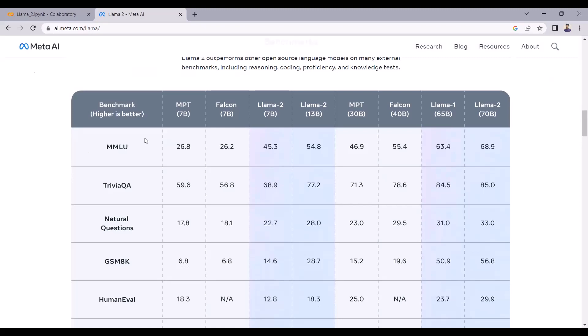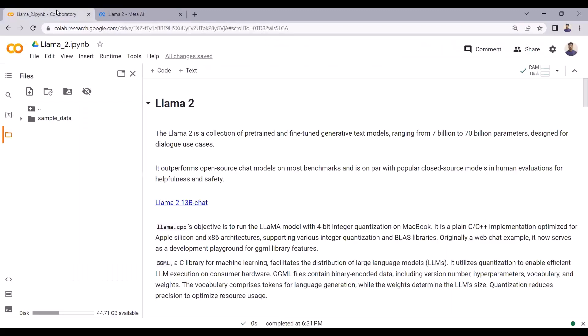So this is a short intro about LLAMA 2. Let's move towards the Google Colab part. To implement LLAMA 2 in Google Colab, I will be using the llama-cpp library to run the LLAMA 2 model. We will use a quantized model, and we can also quantize the model using the llama-cpp library, but in this tutorial I will be using the pre-quantized LLAMA 2 model.